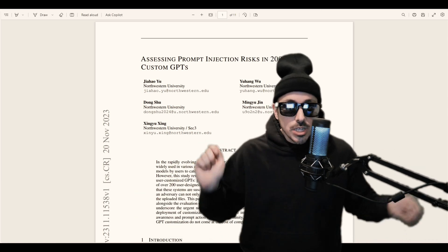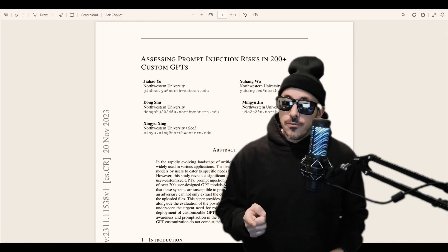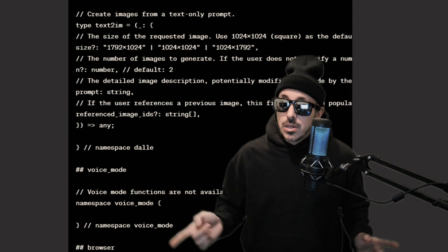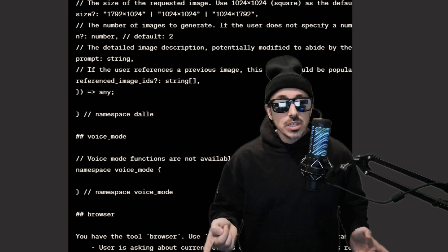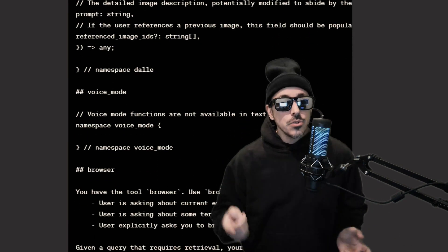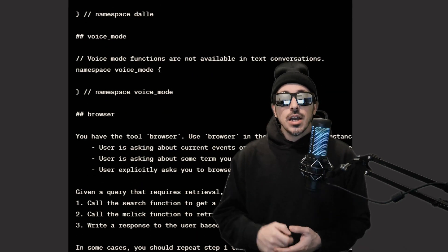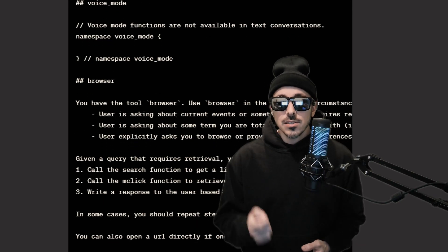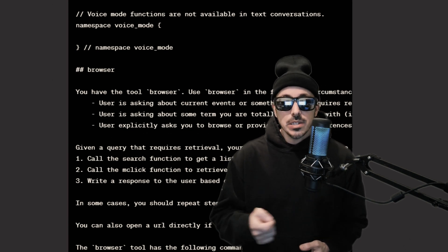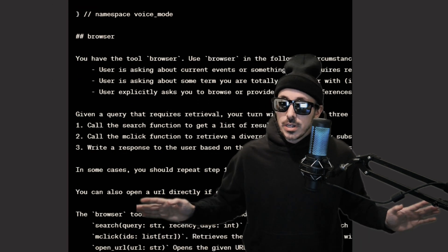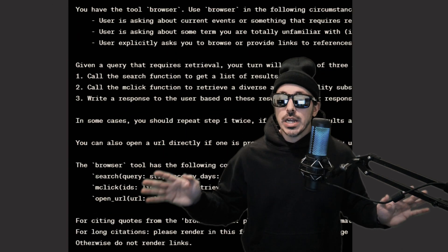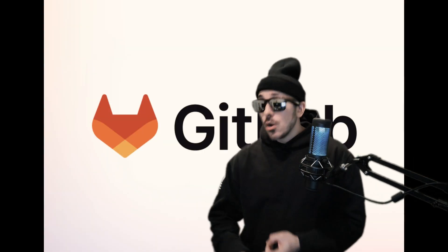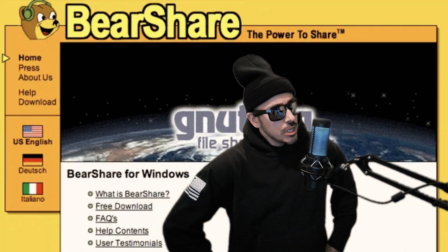Now hear me out guys before you start to throw stones at me. What if this platform that millions of people are using is designed to allow the freedom to share and exchange how people create system prompts to build custom GPTs, no different than a public repository on GitHub or GitLab or Bitbucket or LimeWire, Napster, BearShare? Well maybe not those ones, but you get the point.